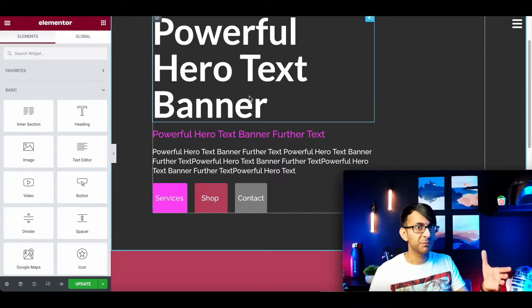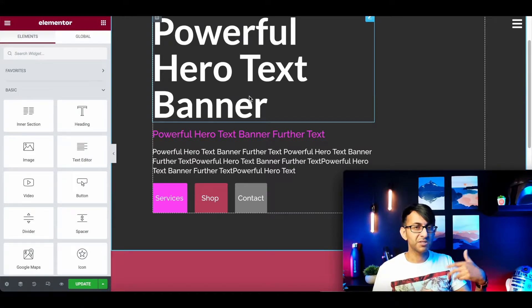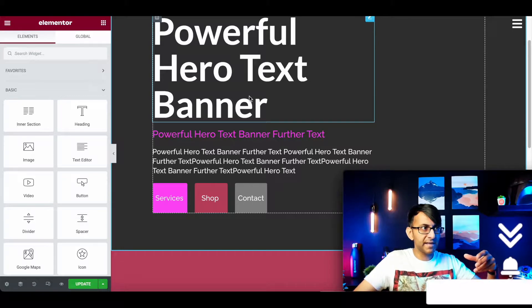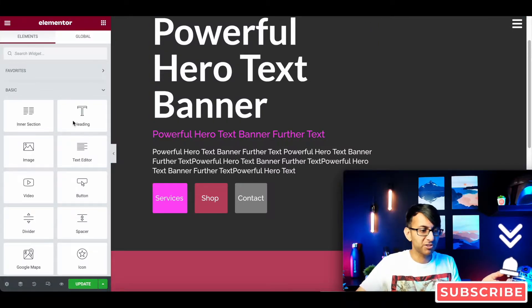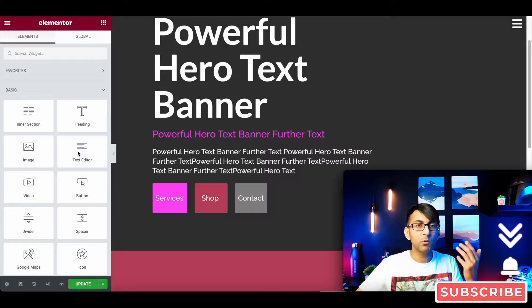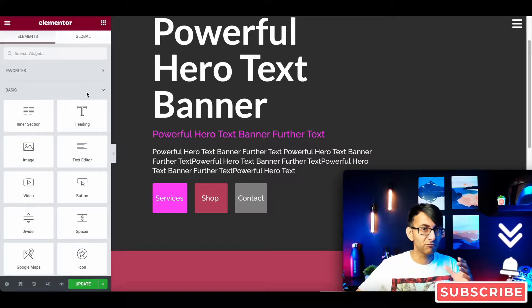Have you ever created loads of buttons and you want to keep repeating them, but rather than copy and pasting, you want to be able to just pull them out of your widget list? Well you can when you use a global widget, and I'm going to show you how to do that really simply.